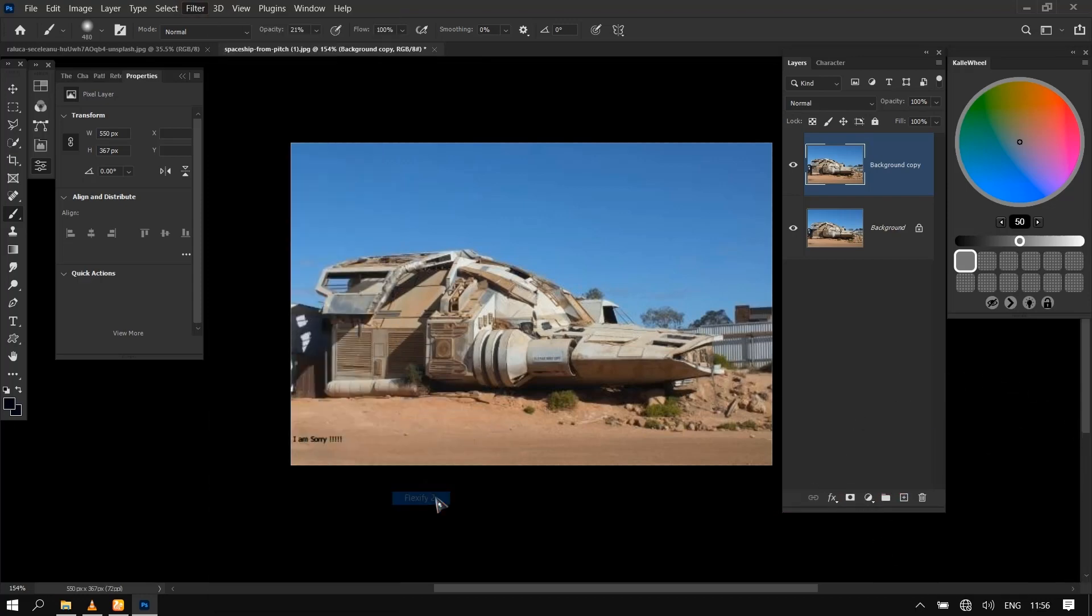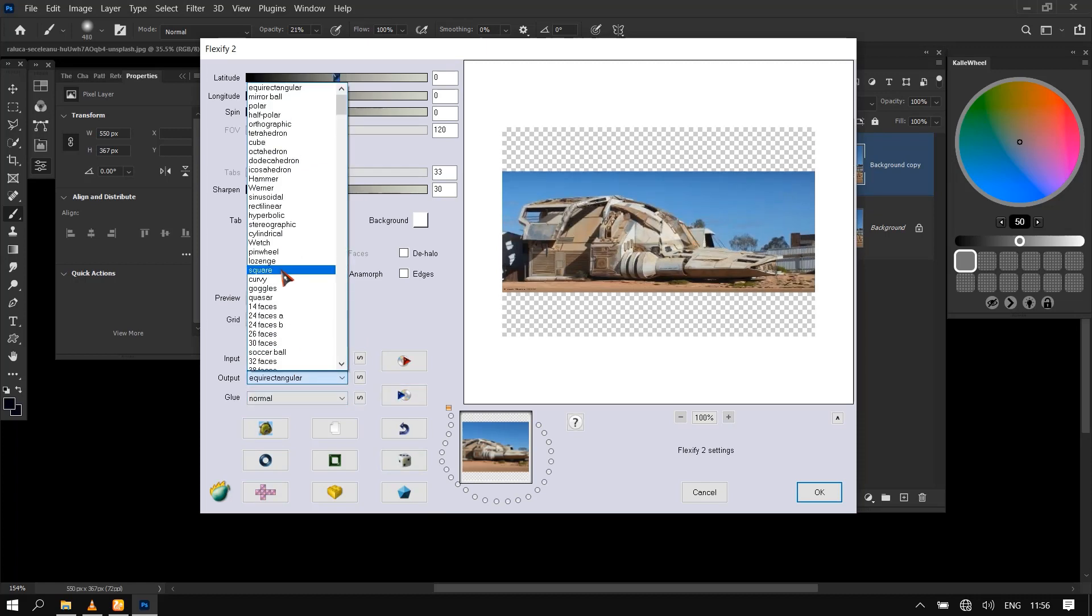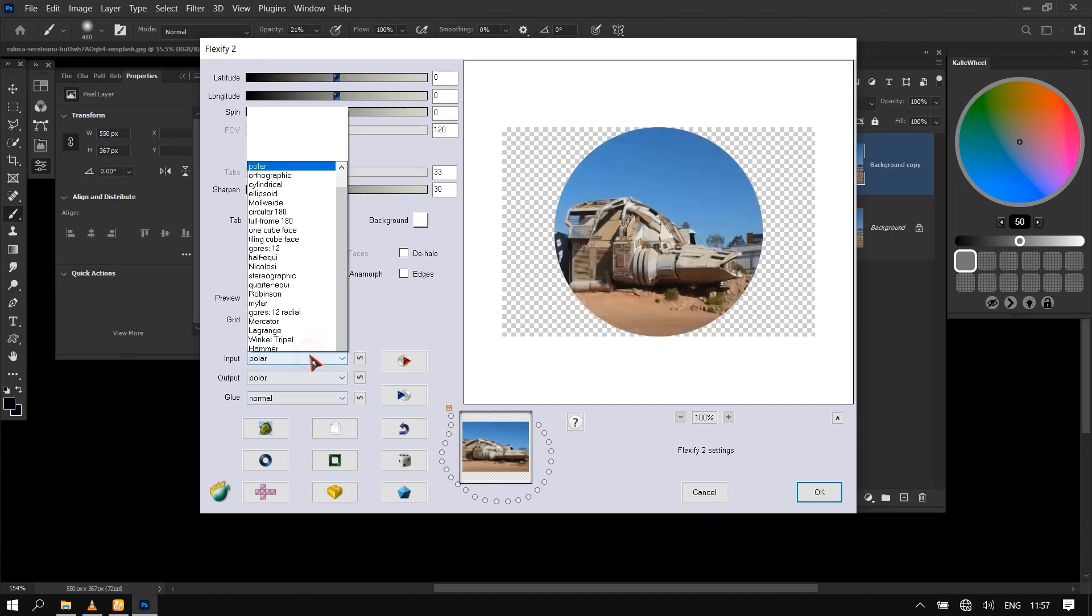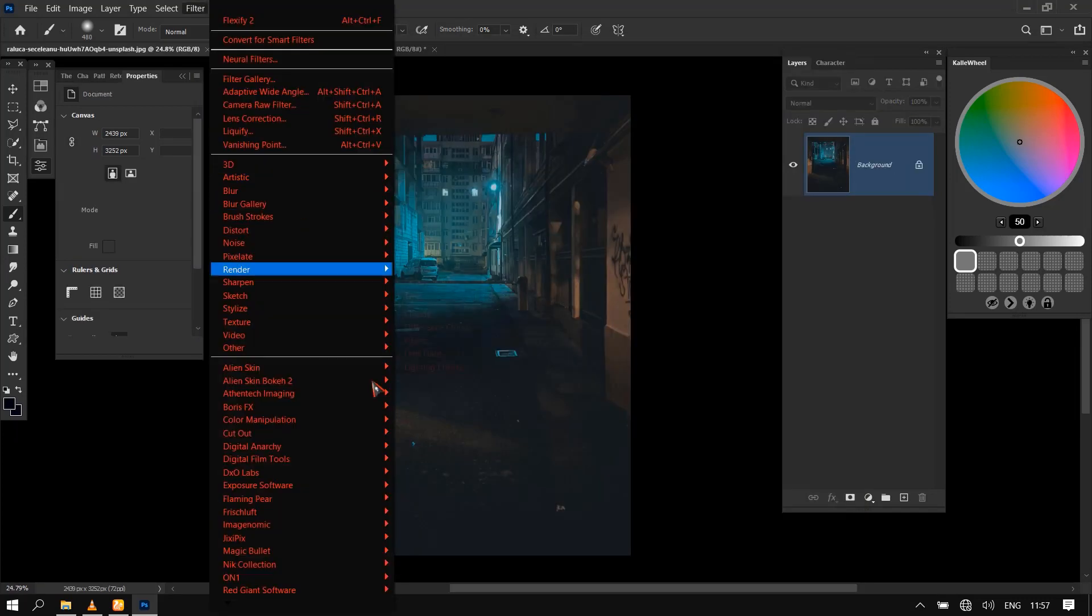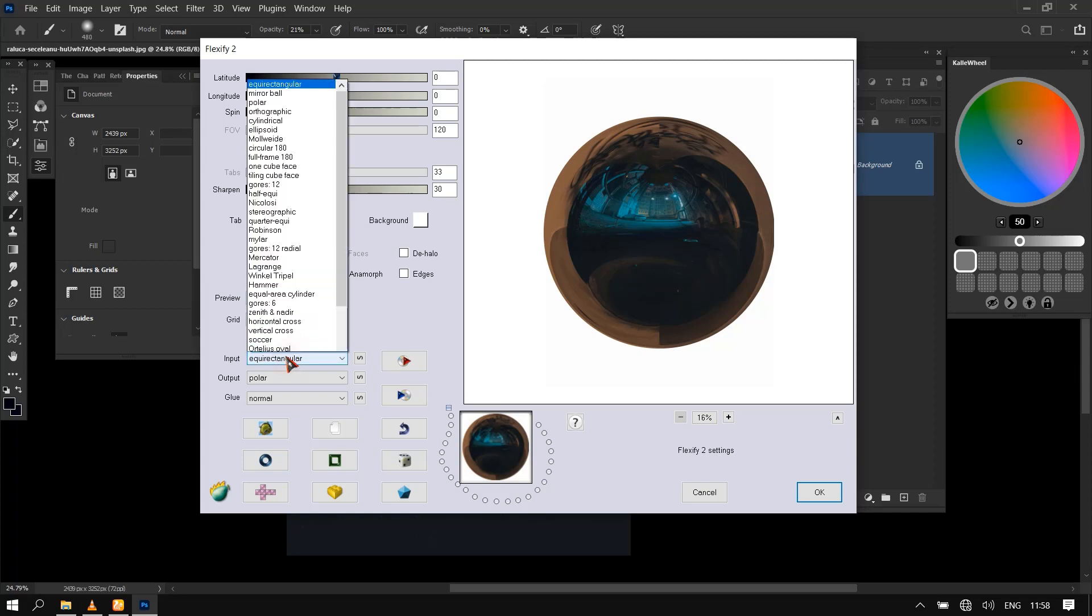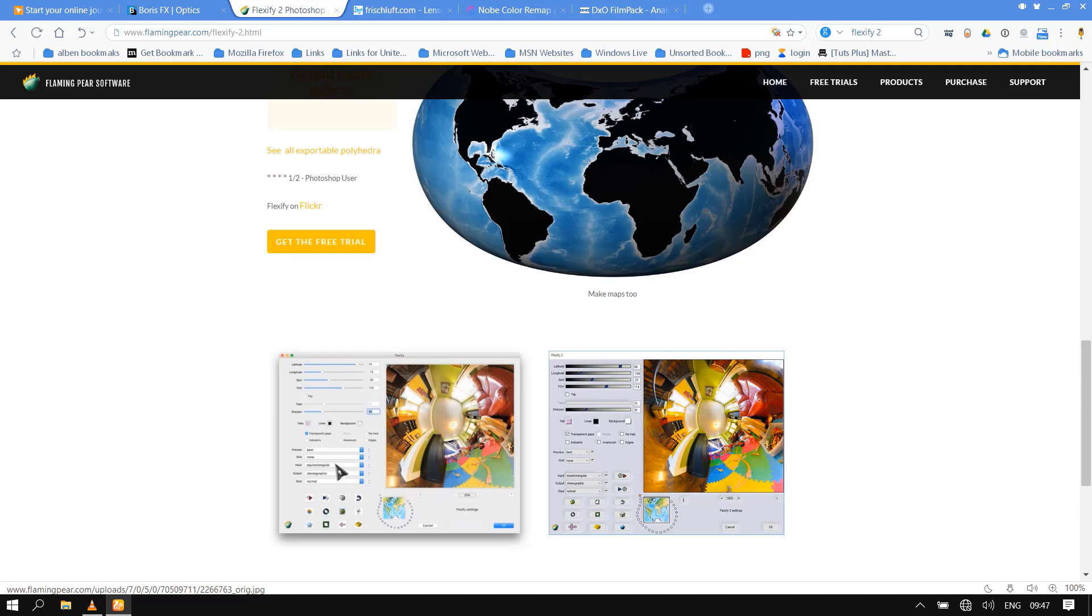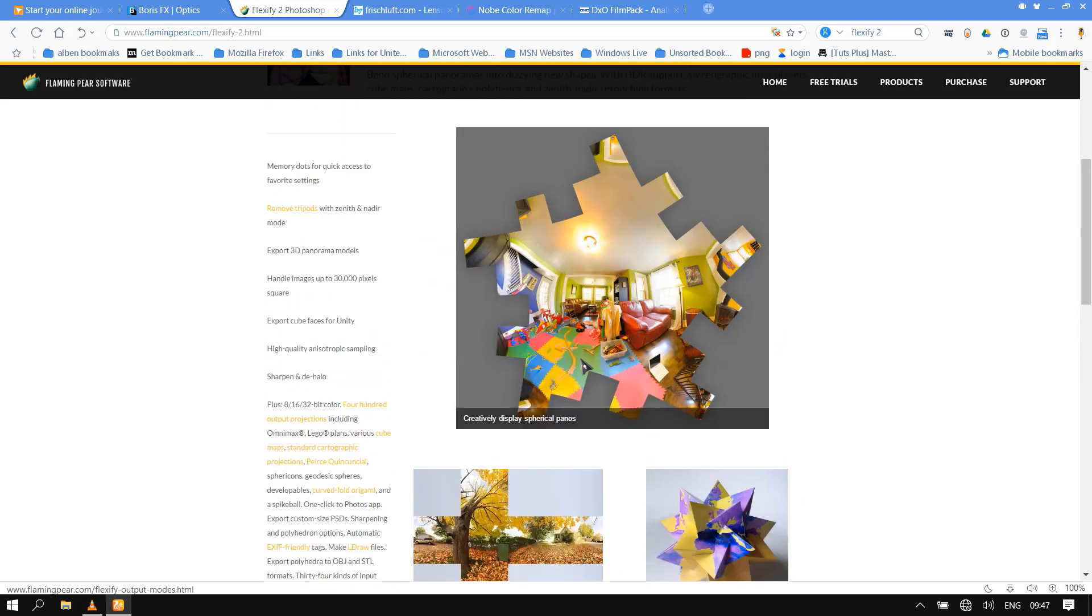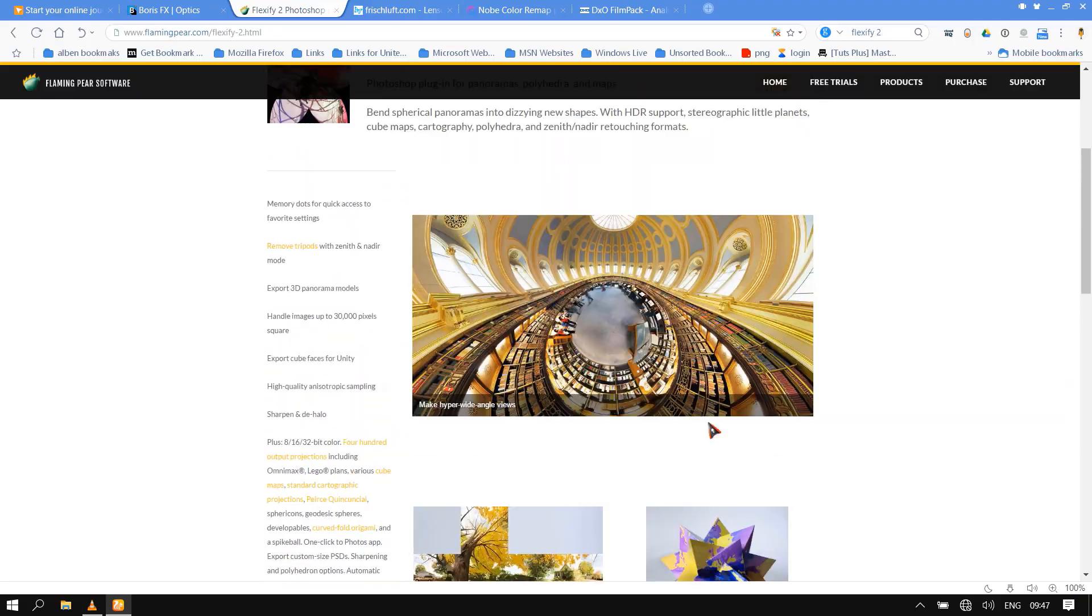Bend spherical panoramas into dizzying new shapes with HDR support, stereographic little planets, cube maps, cartography, polyhedra, and zenith/nadir retouching formats. Export 3D panorama models, handle images up to 30,000 pixels square, export cube faces for Unity, high quality anisotropic sampling, and sharpen into halo.